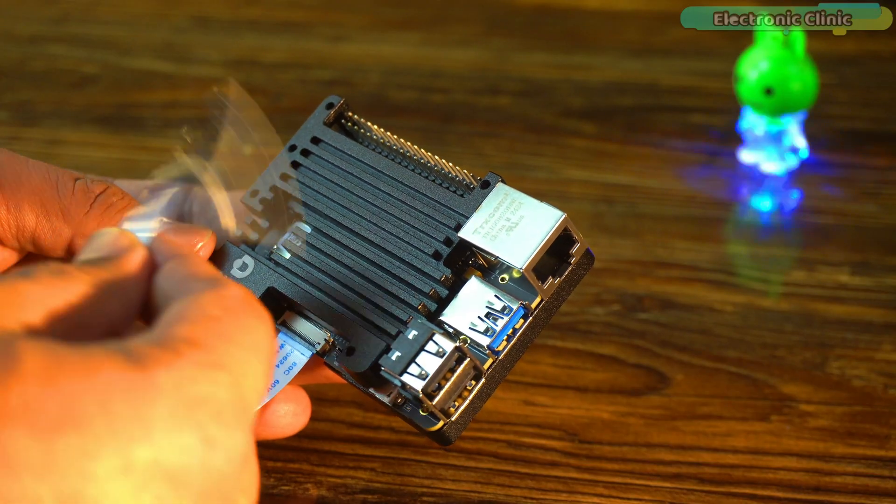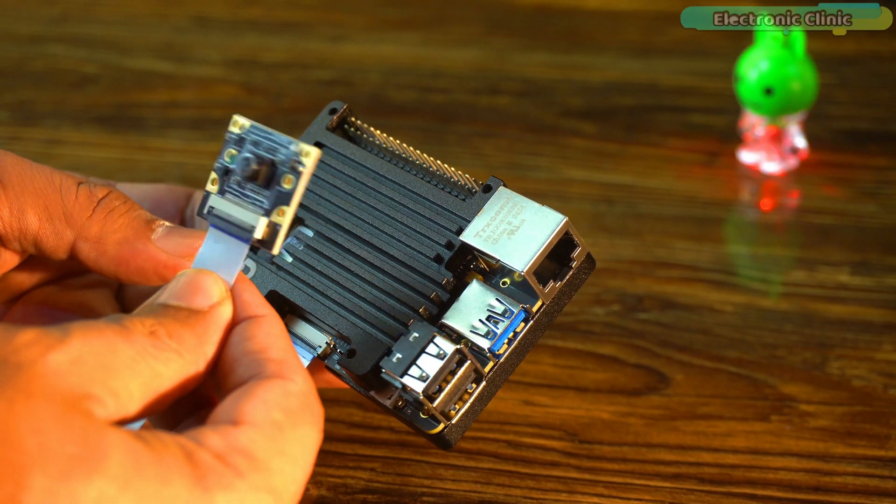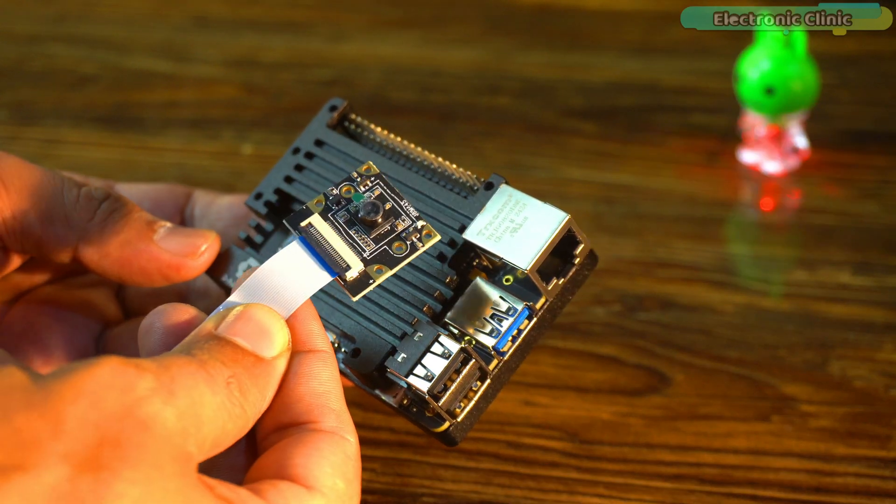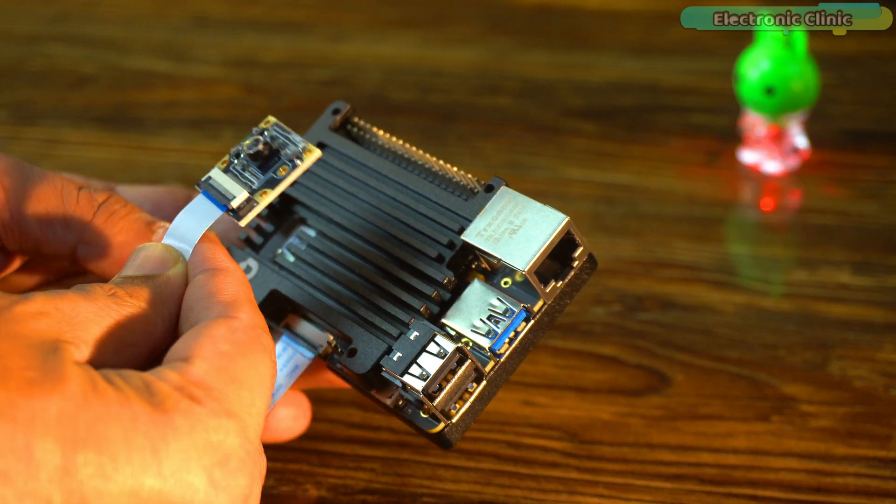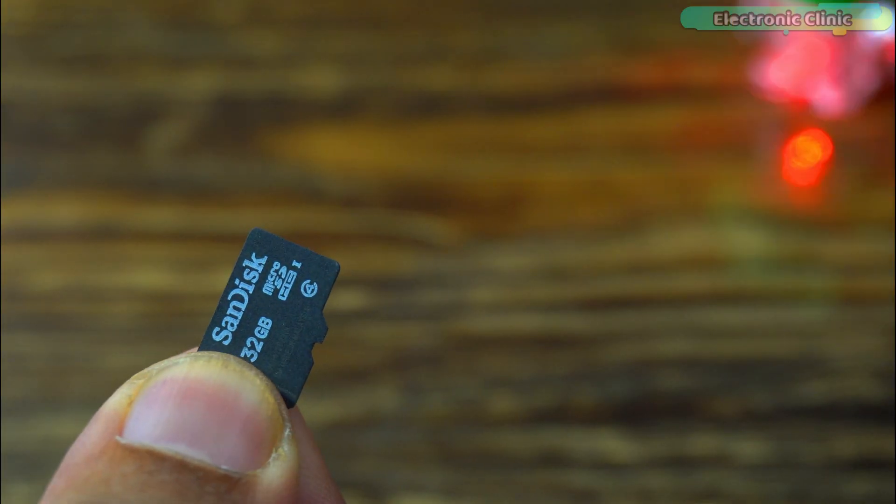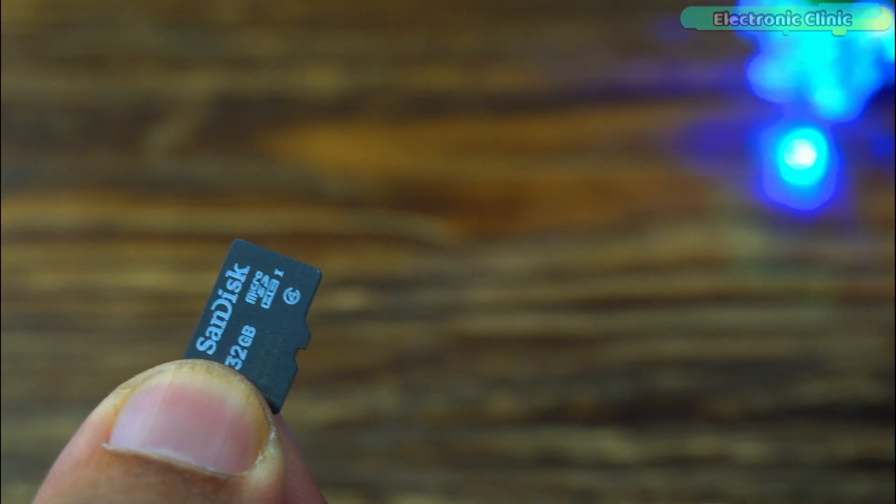The RDK X3 development board is now completely ready. Next, we need to flash the operating system onto the SD card, so let's do it.